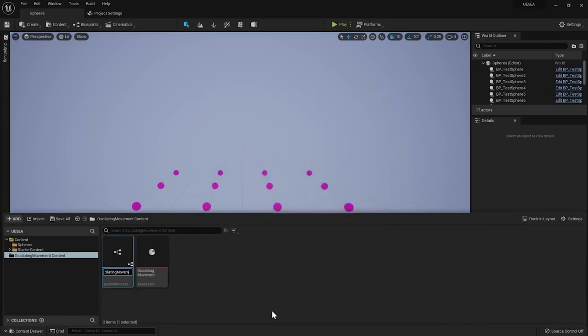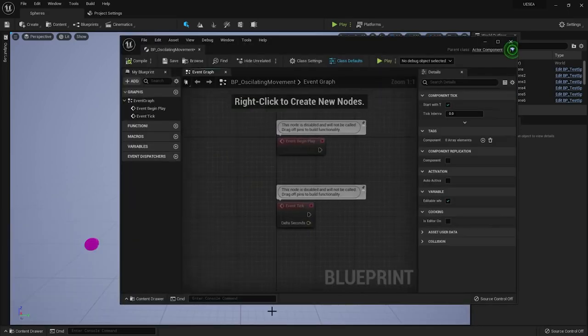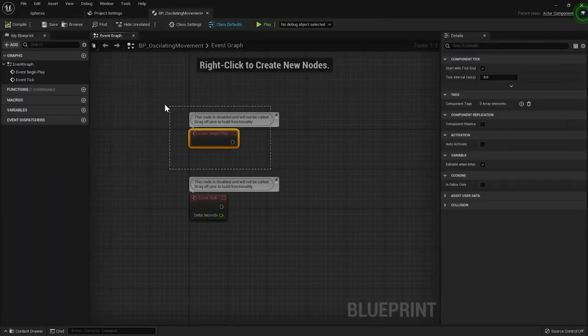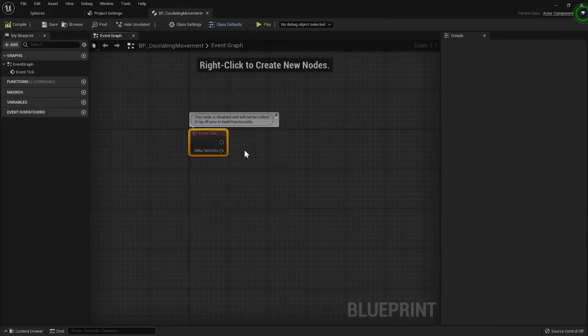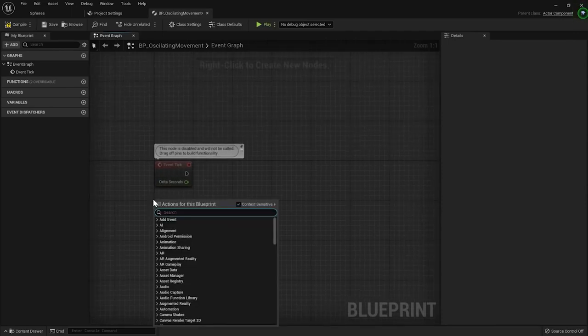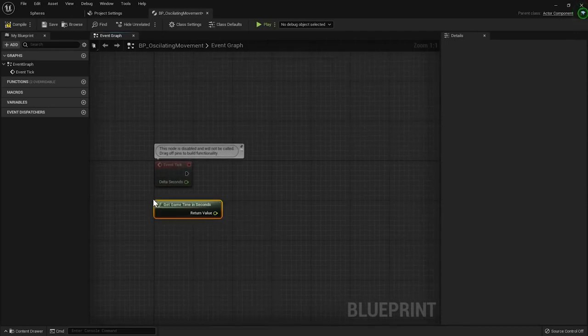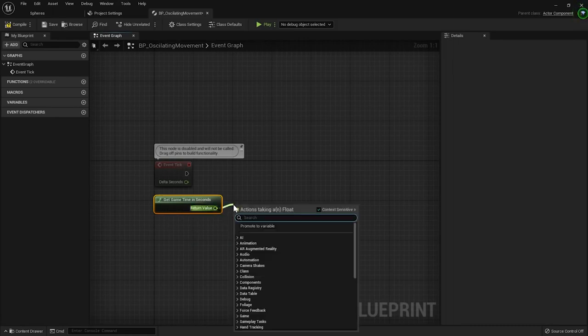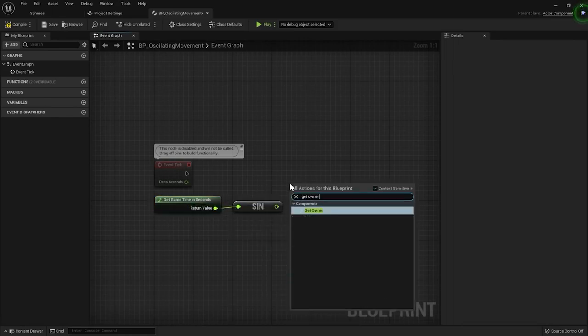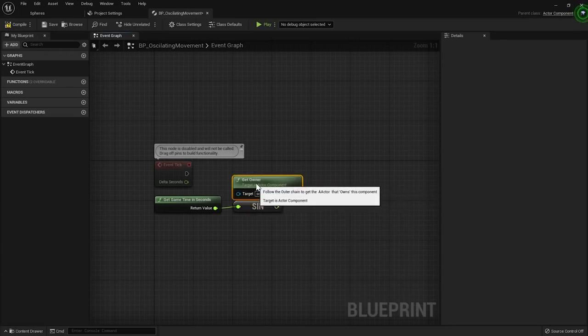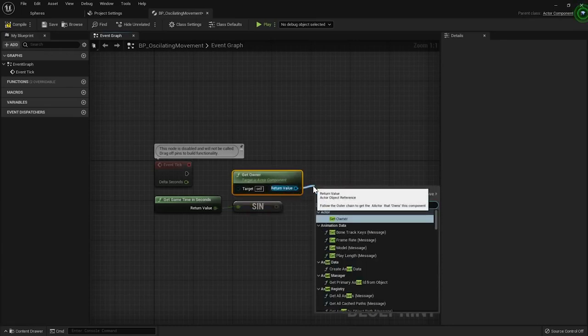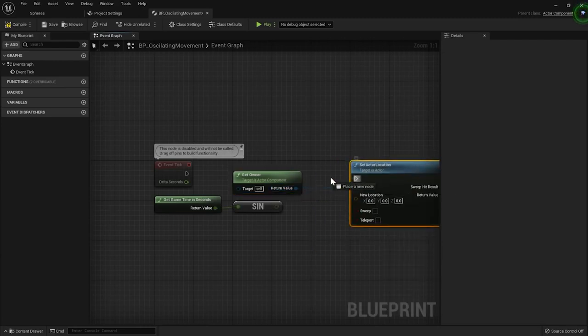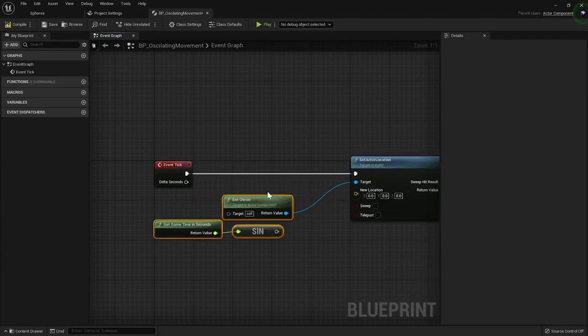The component will copy its owner's xy position and will apply a sine function with an amplitude of 2m to the z-axis. Every frame I'll get the value returned by a sine function with the time that passed from the beginning of the game as an input.